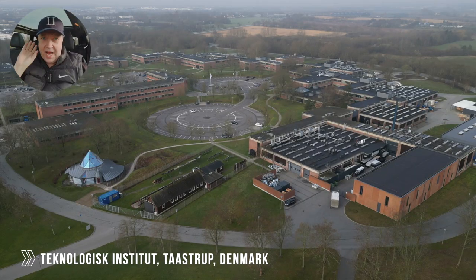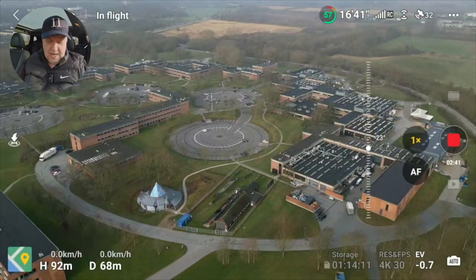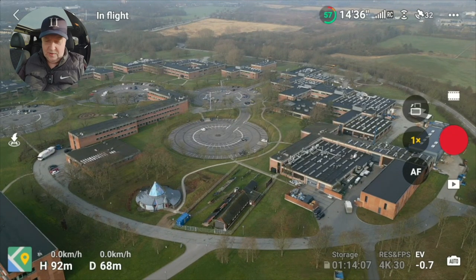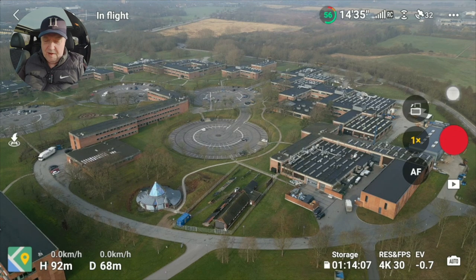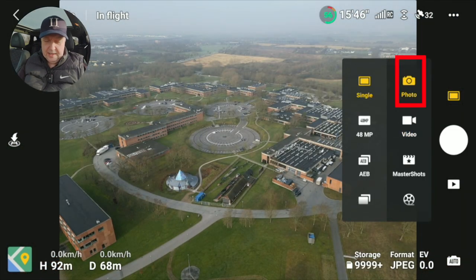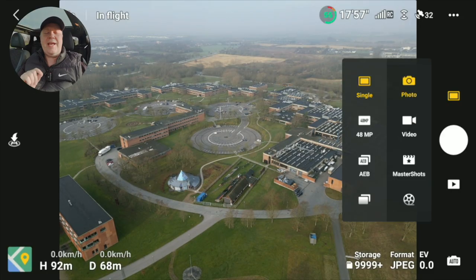I don't have any ND filters or anything on the drone, so this is what you see — what you get is the raw image recorded directly into the drone. Let's use the school here as an example for the image settings, and we will start by switching it into photo mode and then we can start by seeing what options are available for taking photos. Most of those are probably obvious, but you can do a single photo.